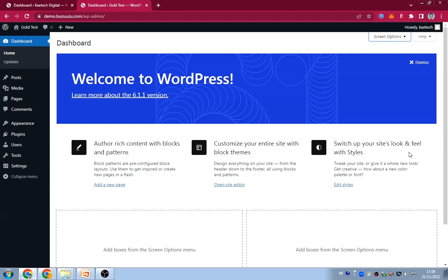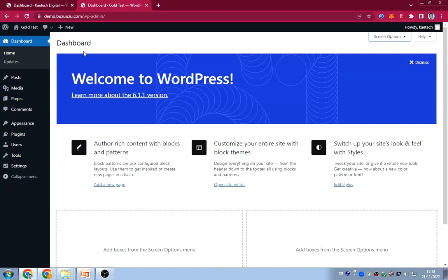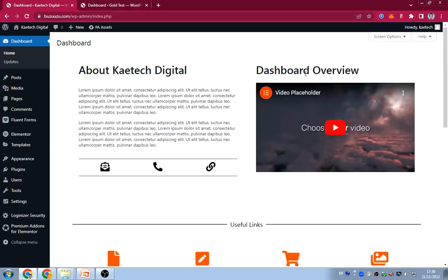Hello guys, in this video I'm going to show you how you can turn your dashboard from this to this. This is the normal dashboard that you have — you have a welcome screen over here. I'm going to show you how you can turn this thing and customize it to have something like this. So if you are ready, stick with me and let's go.